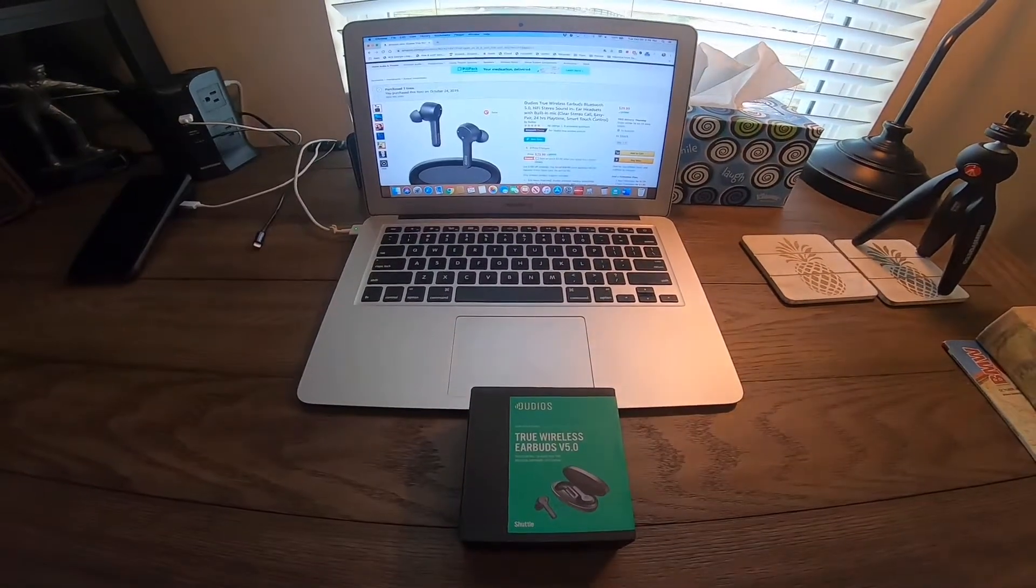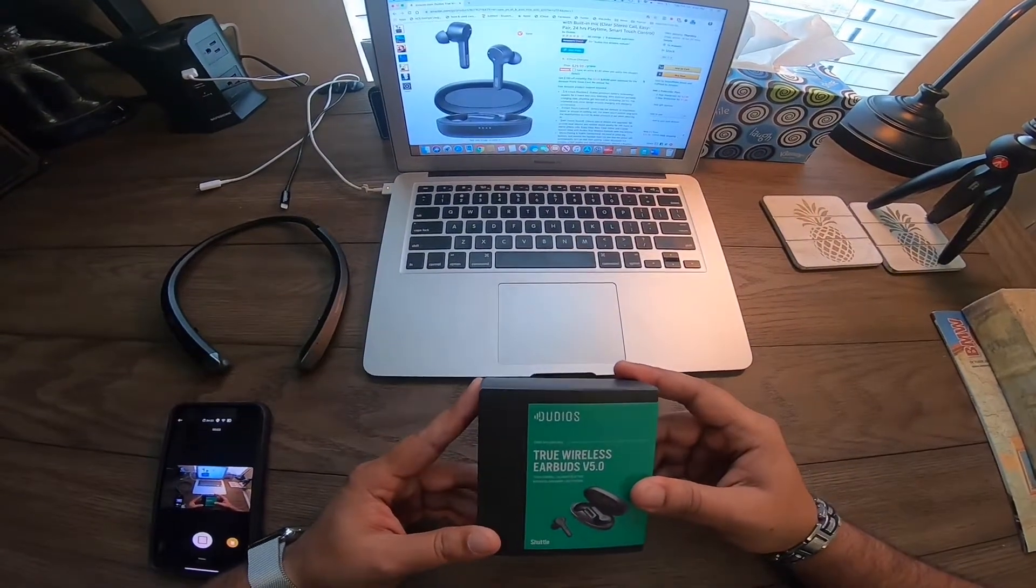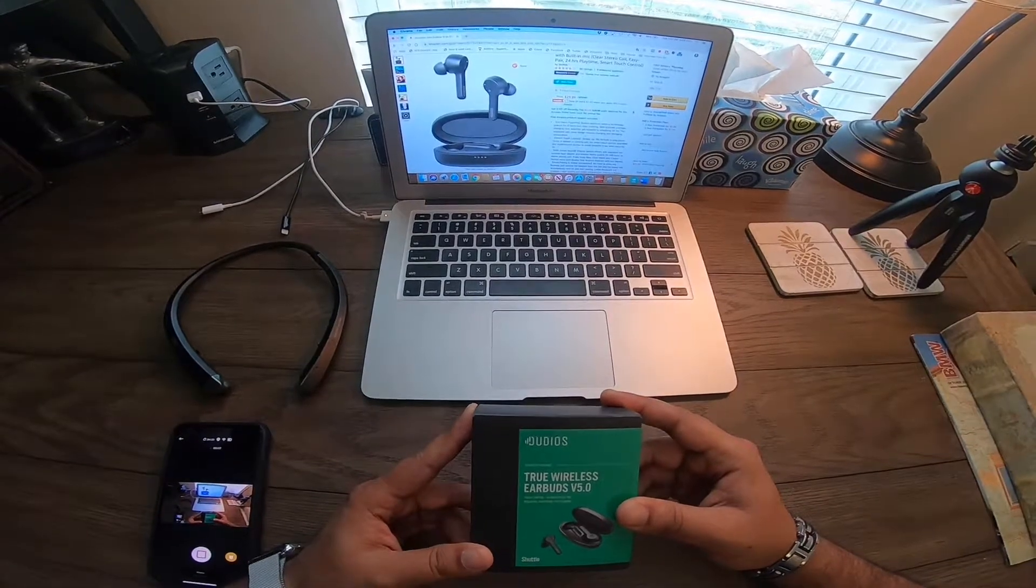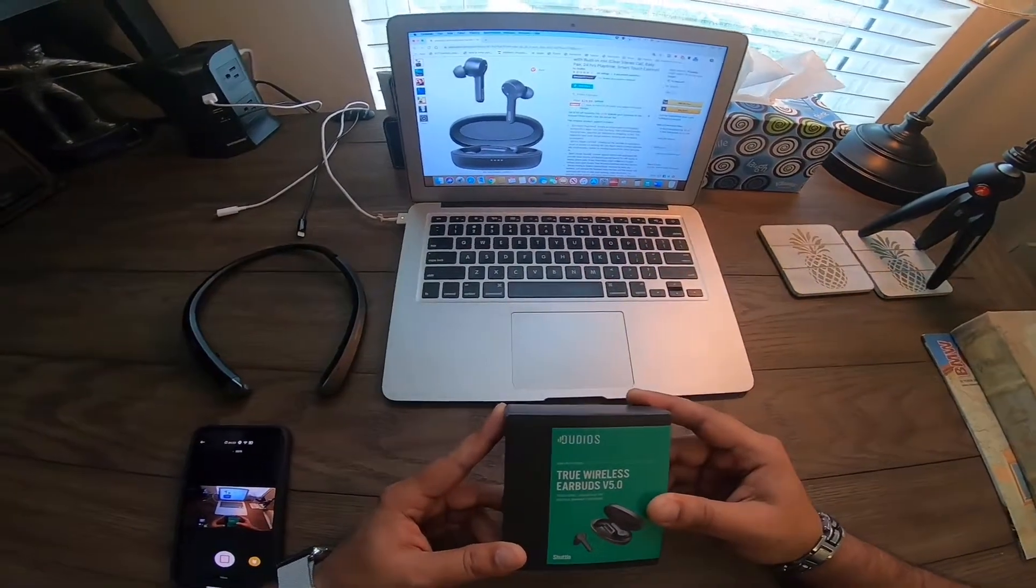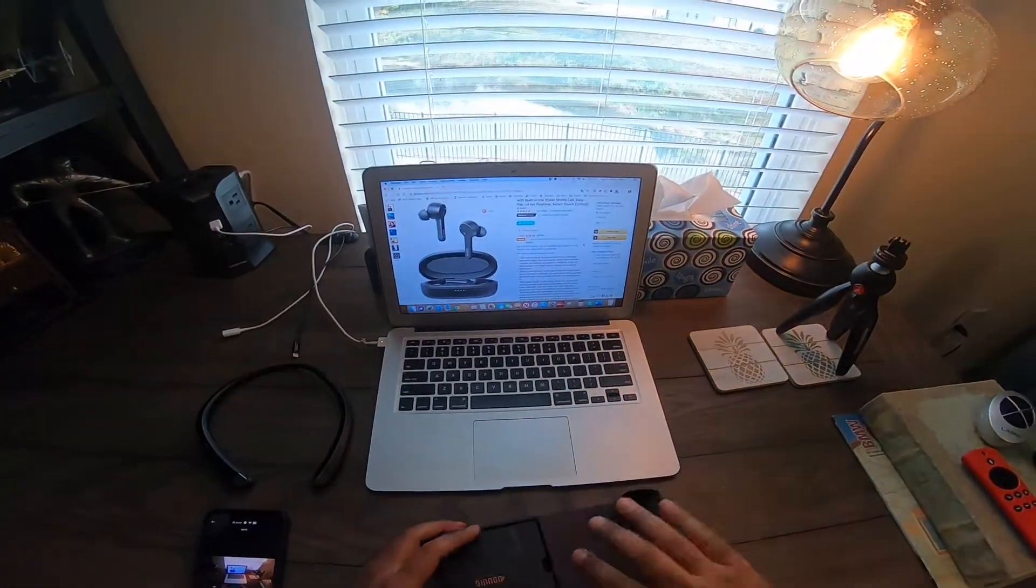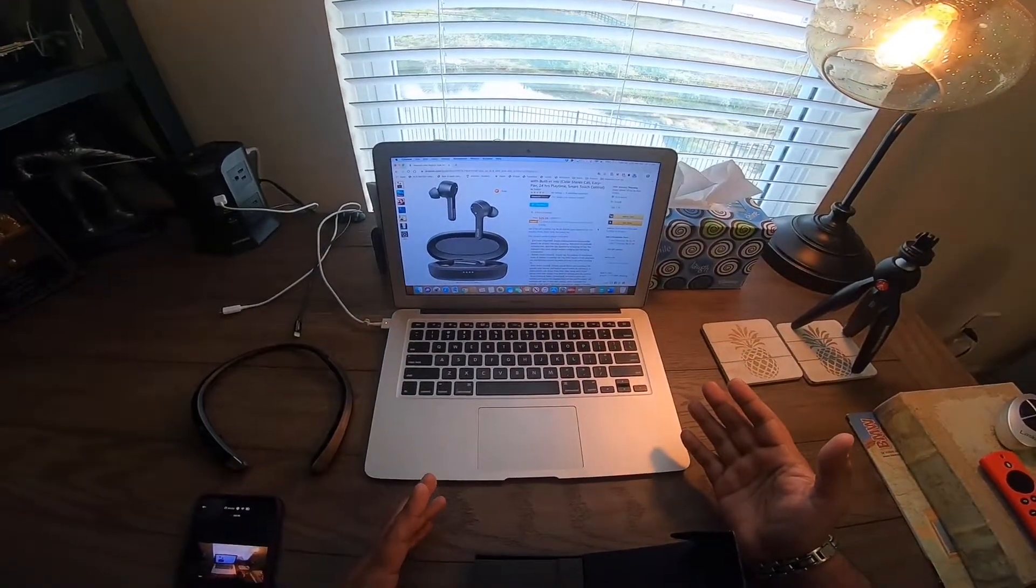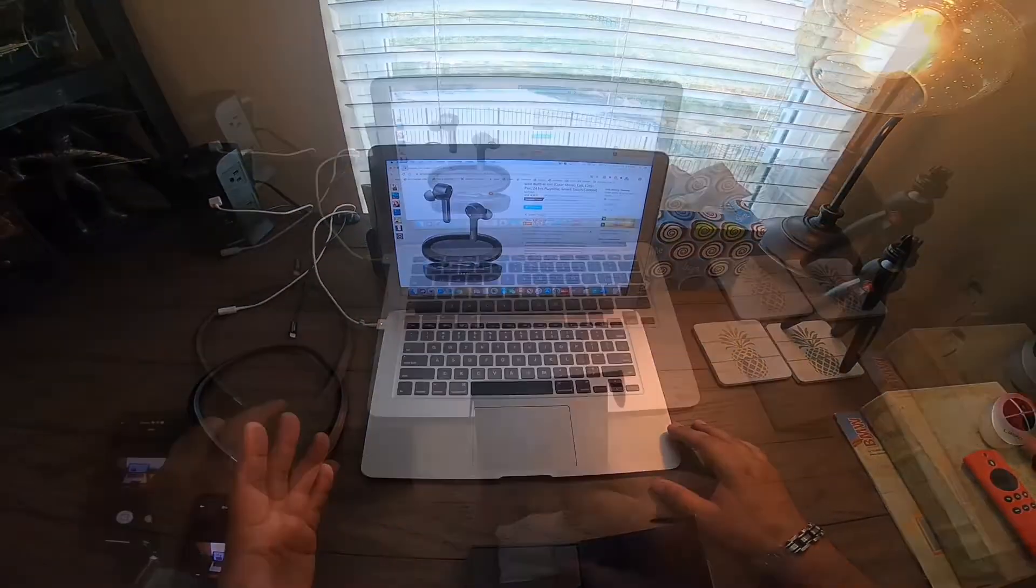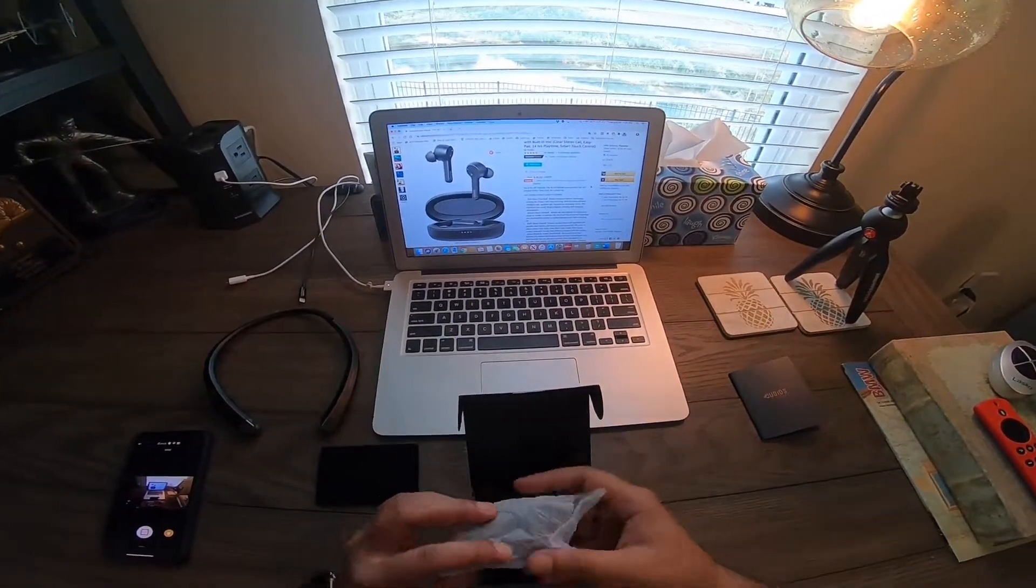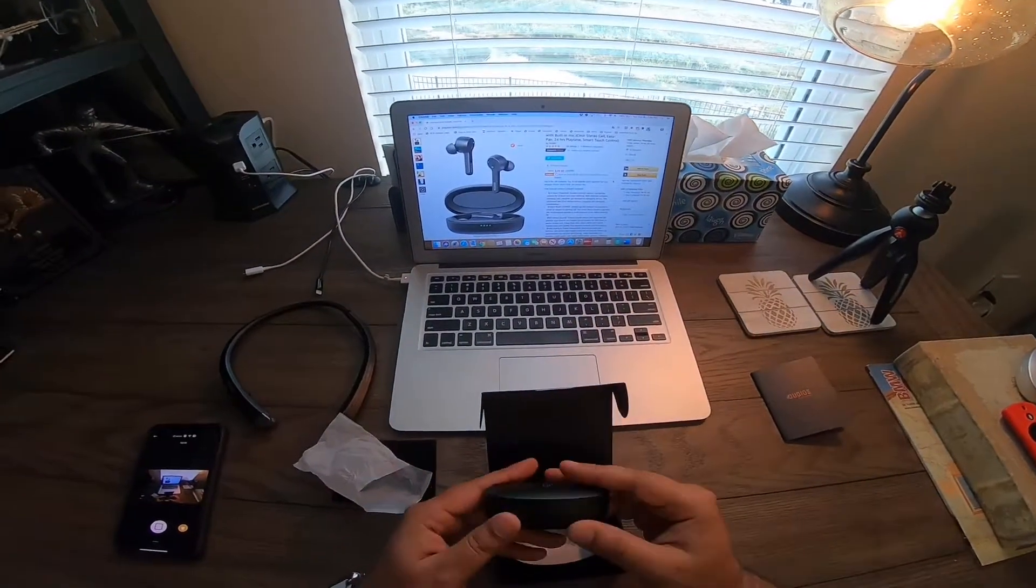This is the Dudios true wireless earbuds Bluetooth 5.0 with touch control, 24 hours playtime, biological diaphragm, auto pairing. It has four hour non-stop listening with 650 milliamp hour portable charging case. The product packaging is pretty decent for from China these days.